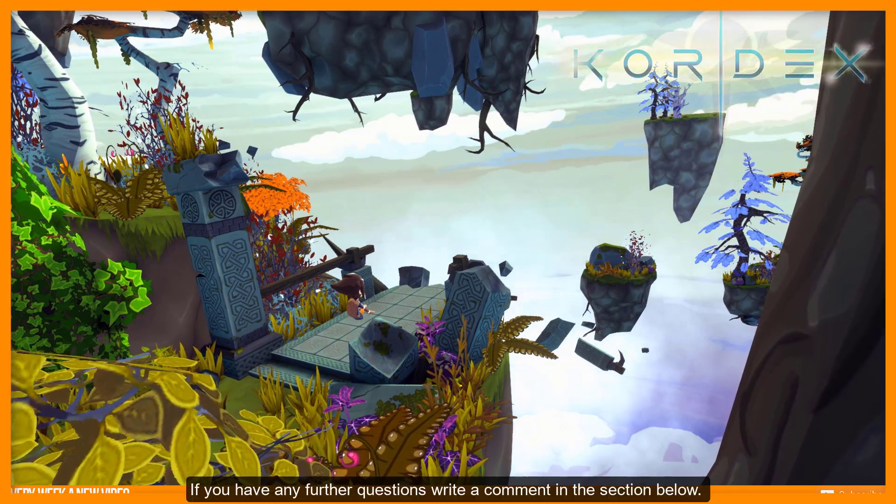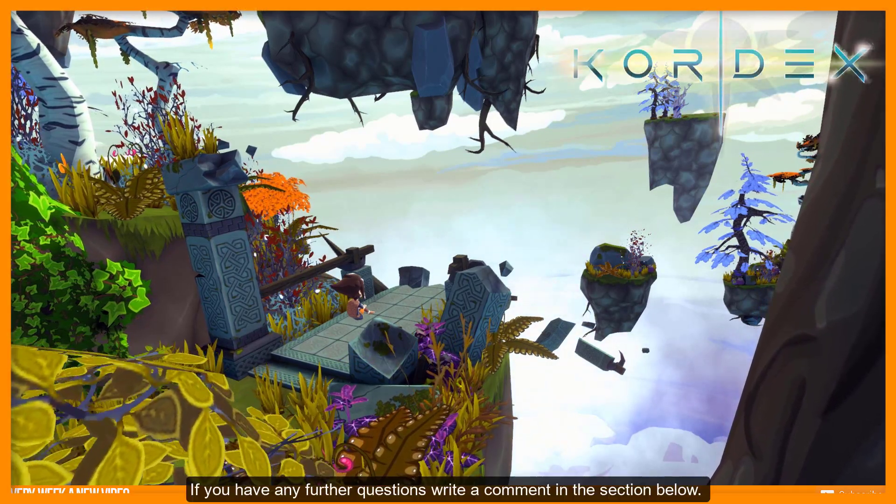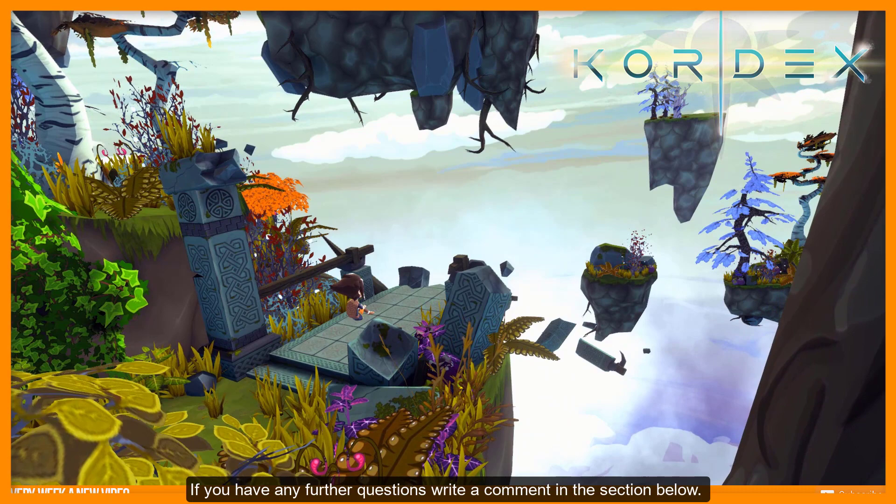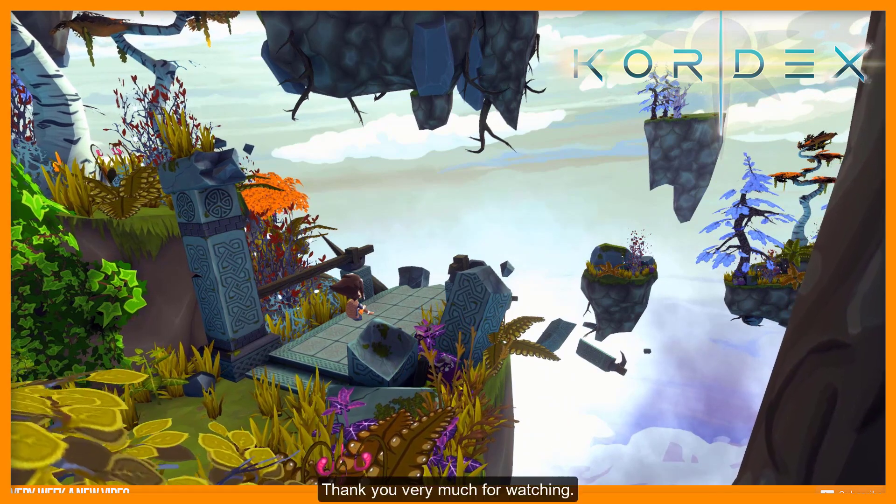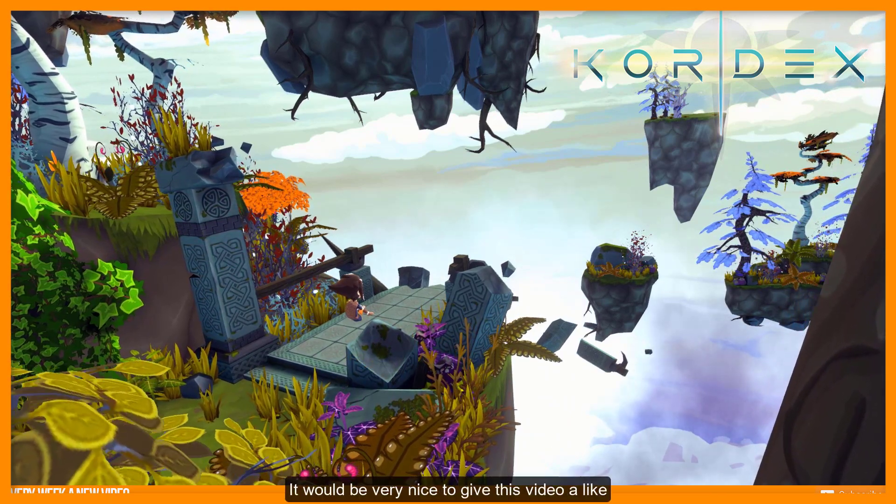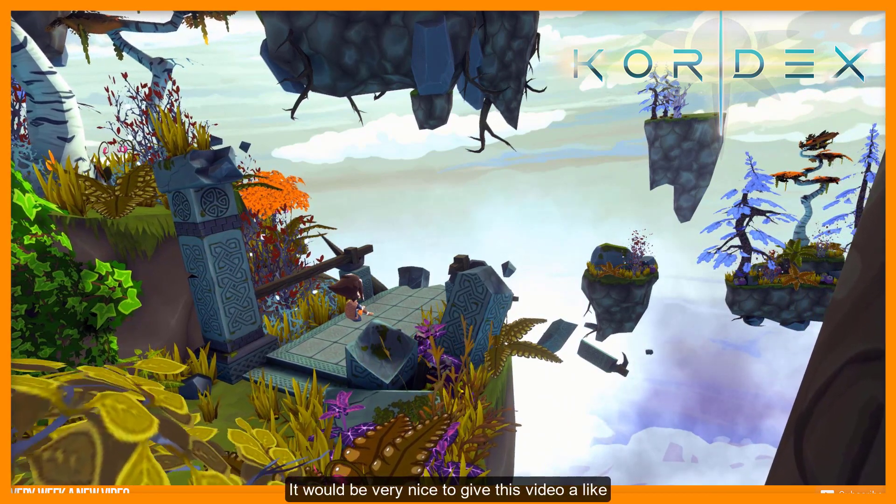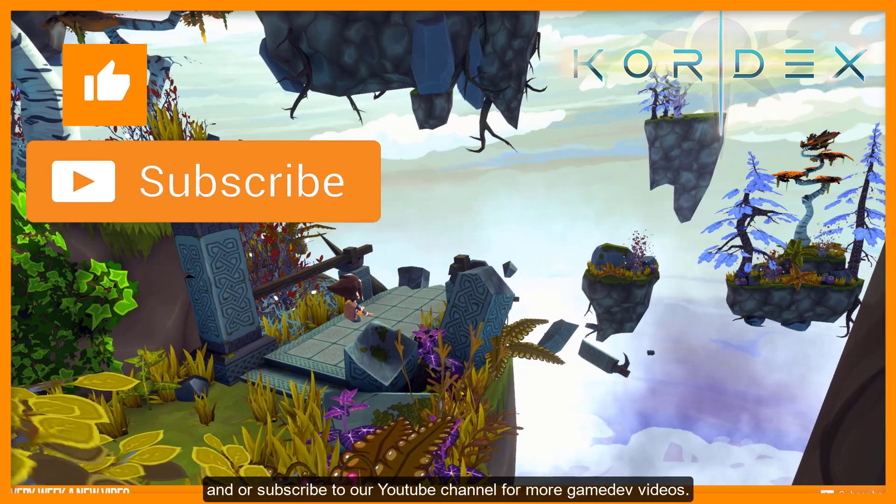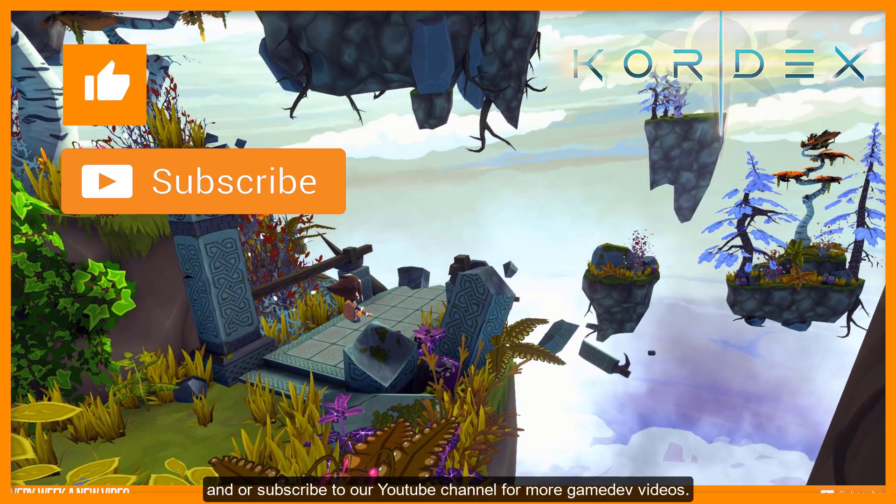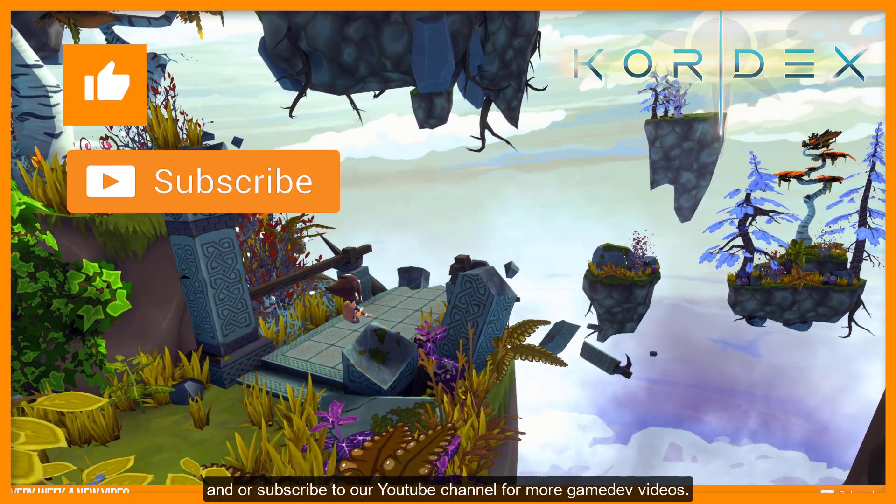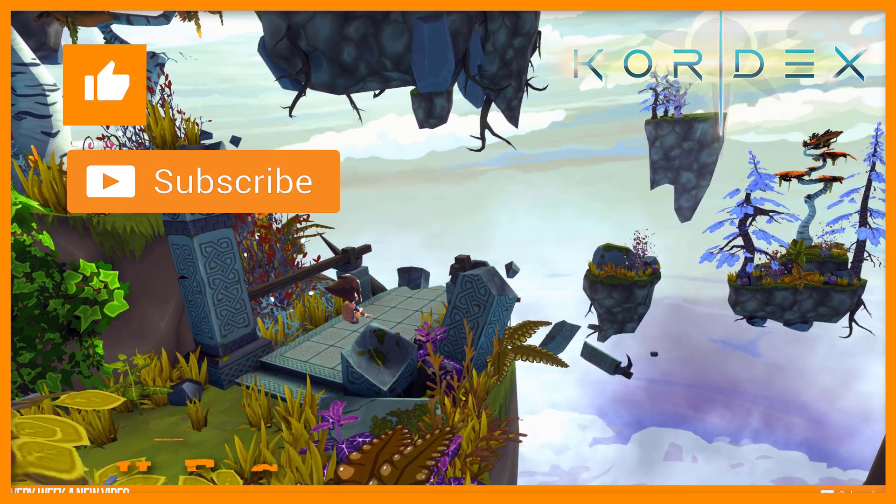That's all. If you have any further questions write a comment in the section below. Thank you very much for watching. It would be very nice to give this video a like or subscribe to our YouTube channel for more game dev videos. Cheers!